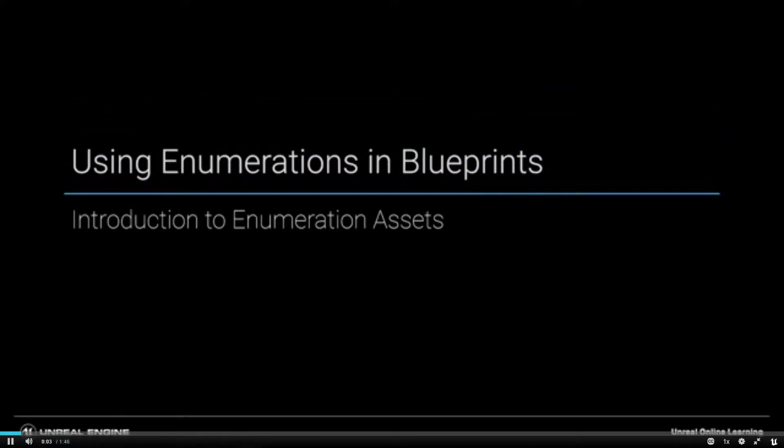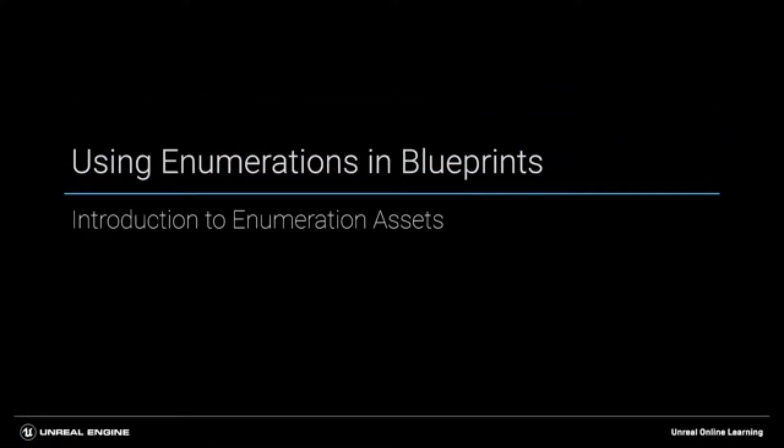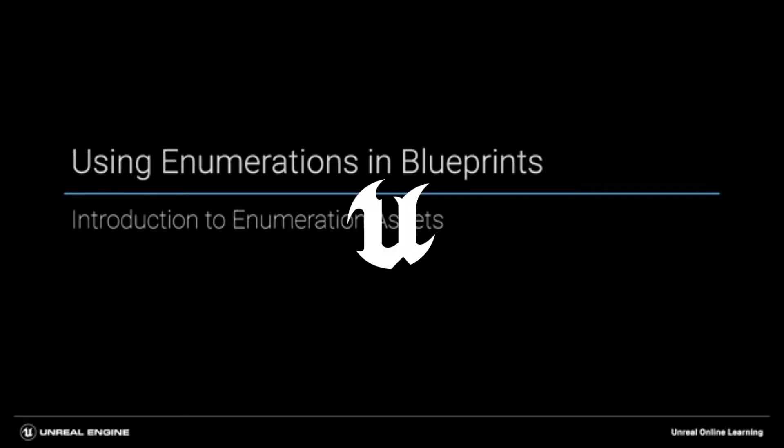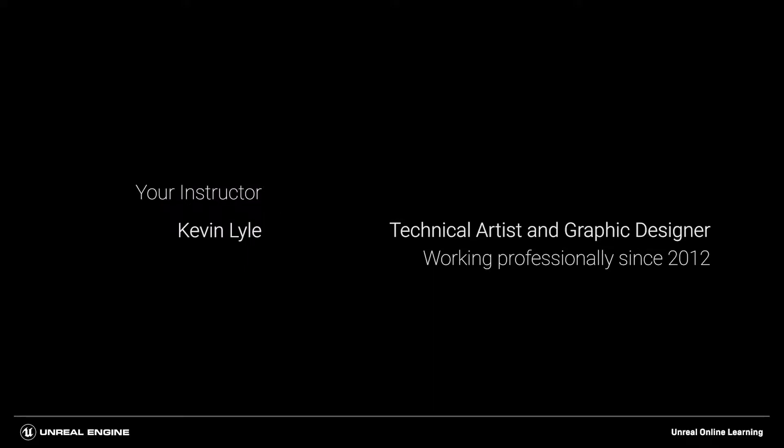Welcome to the Using Enumerations course. My name is Kevin Lyle. I'm a technical artist and graphic designer, and I've been working professionally in the visualization industry since 2012.